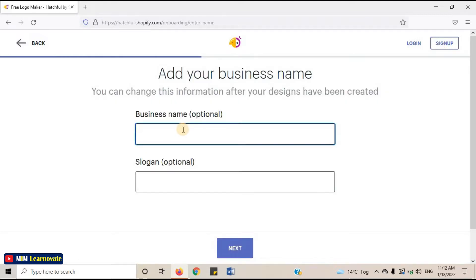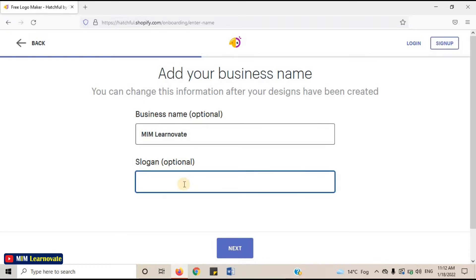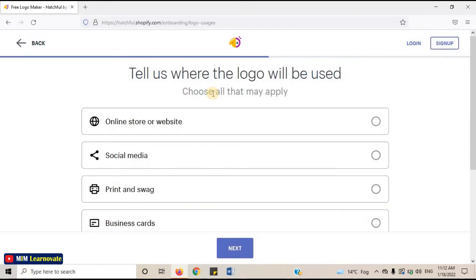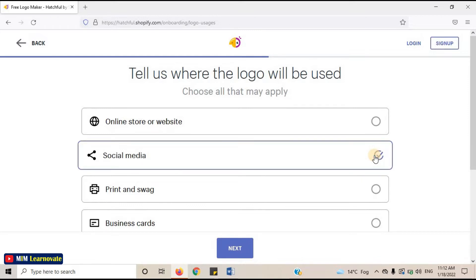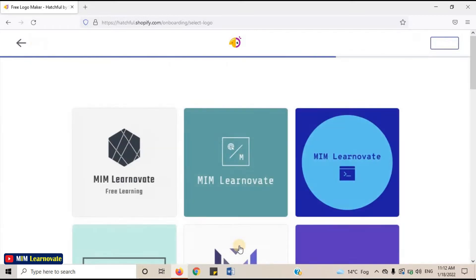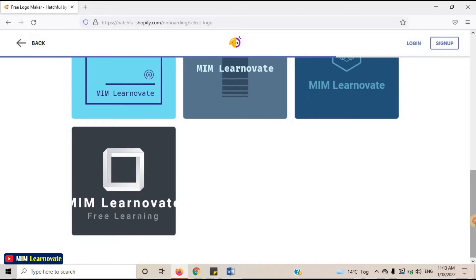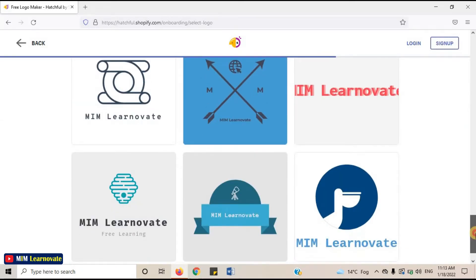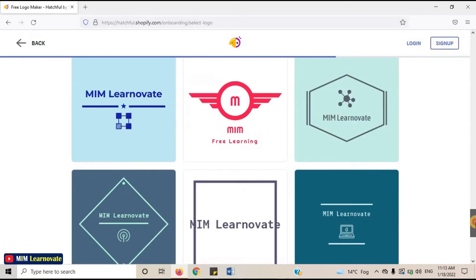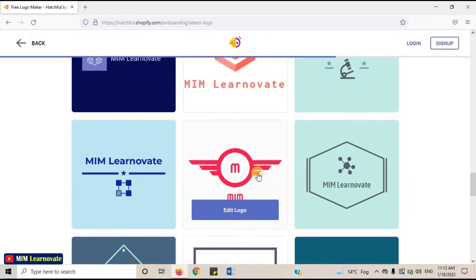Add your business name and your business slogan, then click on Next. Tell them where the logo will be used — I will choose Social Media. Click on Next. They are done making your logo according to your choice. You can see the designs. Choose any design which you like.